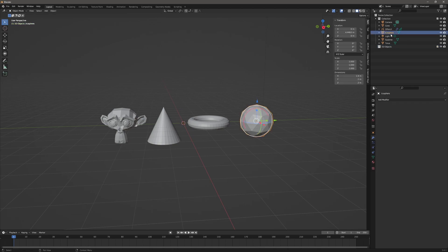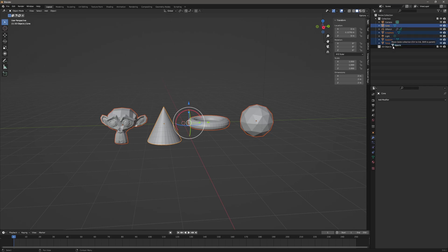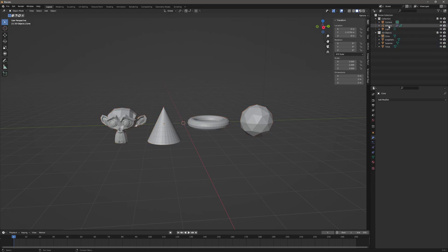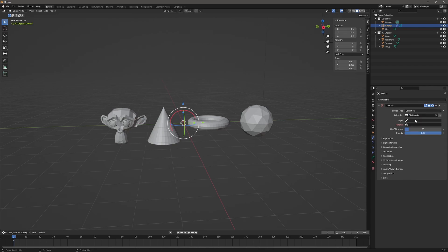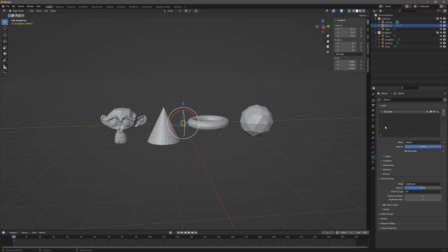I'm going to drag in my four objects. Then I'll go back to my grease pencil object and use Collection — 3D Objects is my collection. The next thing I need to do is choose a layer. With my grease pencil object selected, I'll go down to the grease pencil properties and click on that, and here's our layer.